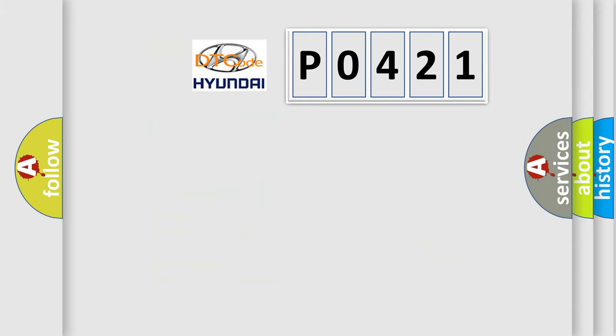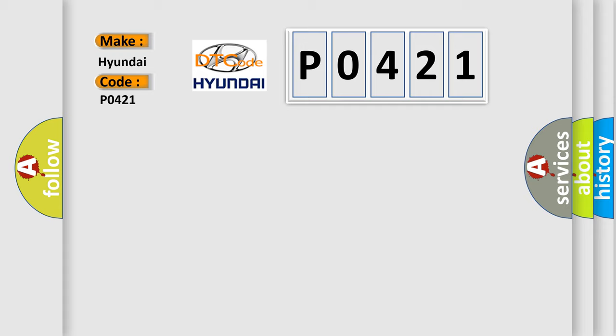So, what does the Diagnostic Trouble Code P0421 interpret specifically for Hyundai car manufacturers?